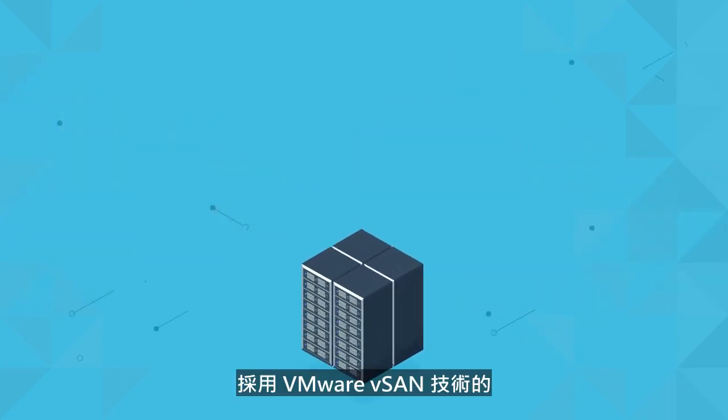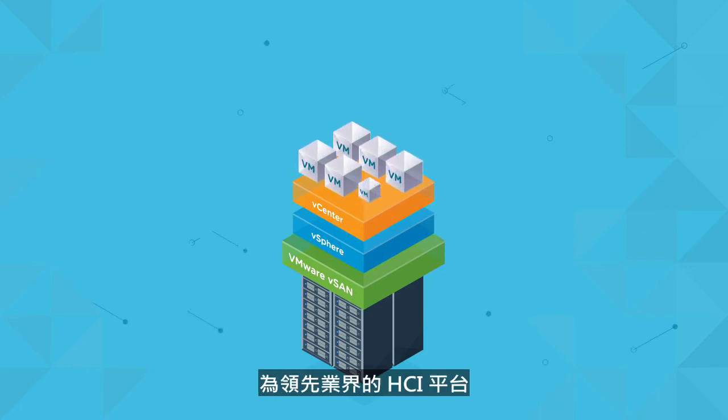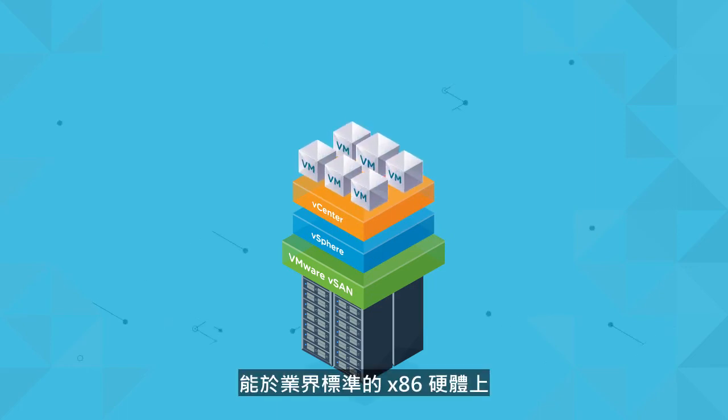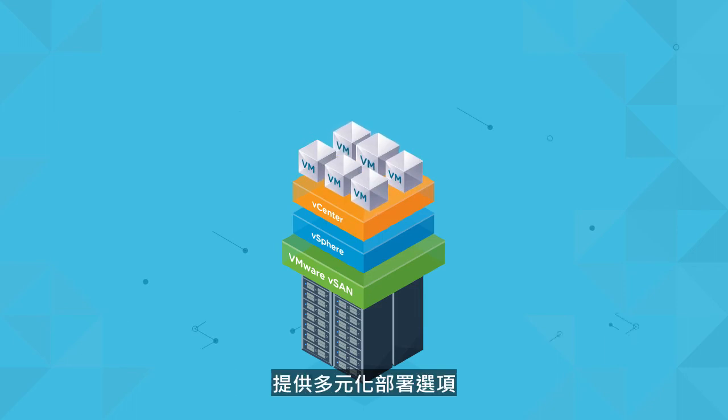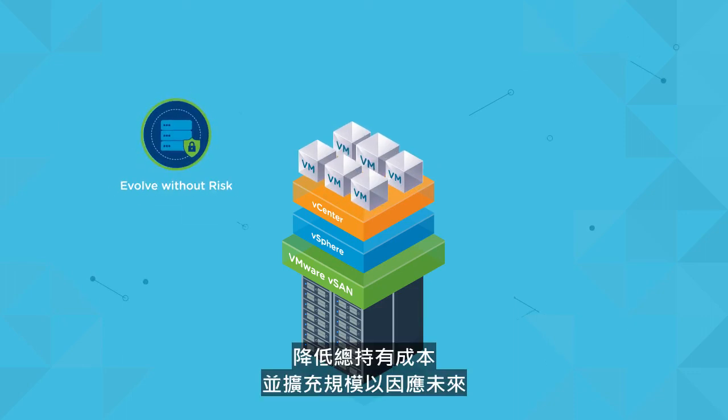Hyper-converged infrastructure powered by VMware vSAN is the industry's leading HCI platform, with a variety of deployment options on industry standard x86 hardware. vSAN lets you evolve without risk, lower TCO, and scale to tomorrow.